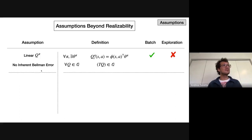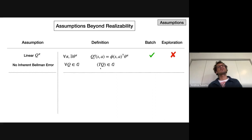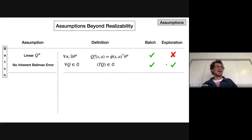The other major assumption, central to mainstream batch RL algorithms, is the one that lets least-square value iteration work: zero inherent Bellman error. This means that if you start with a linear value function in your linear functional space and apply the optimal Bellman operator, you're guaranteed to remain in the linear space. As long as you keep enforcing linearity, you stay in the same space. We know how to do this in batch settings, and this work looks at the exploration setting.